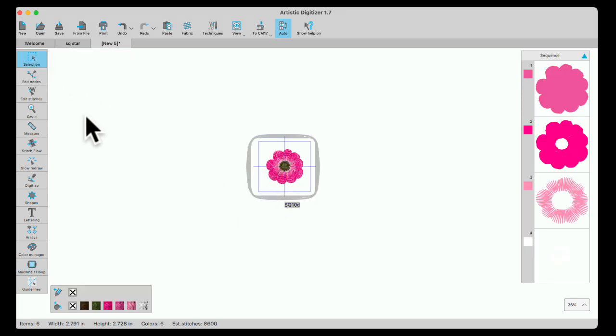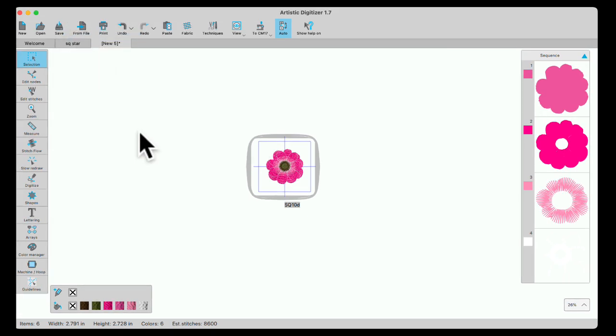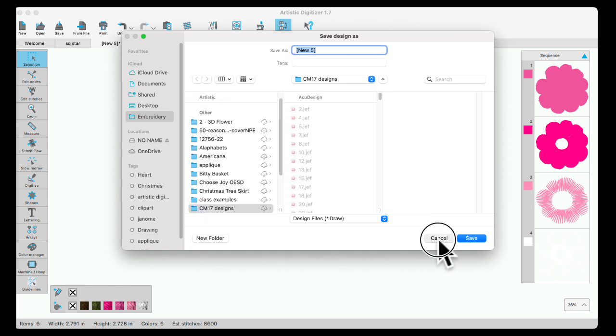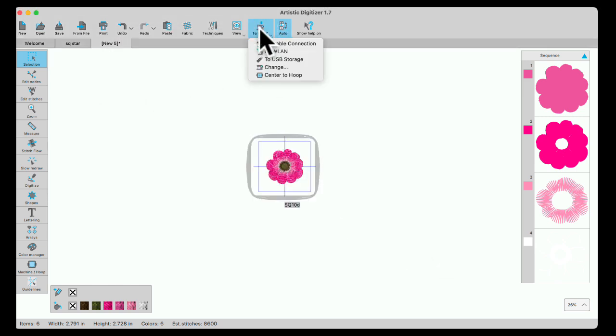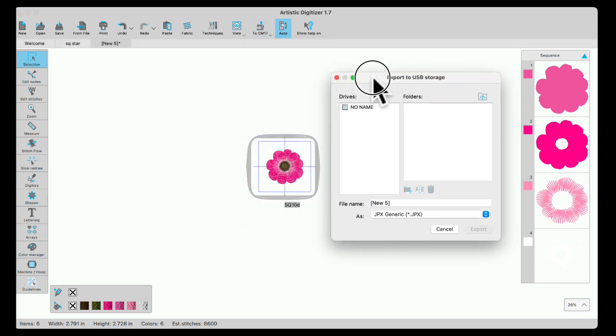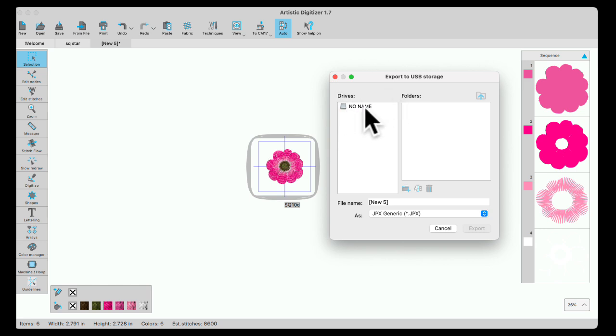Now I have choices. I could do the same thing as before, file, save as. Then I would have to search over here for my USB stick. So there's an easier way to do it. You could go right here to your machine drop down and use USB storage. When you do that, it will automatically ask you if you haven't formatted, it will format your USB stick for you.